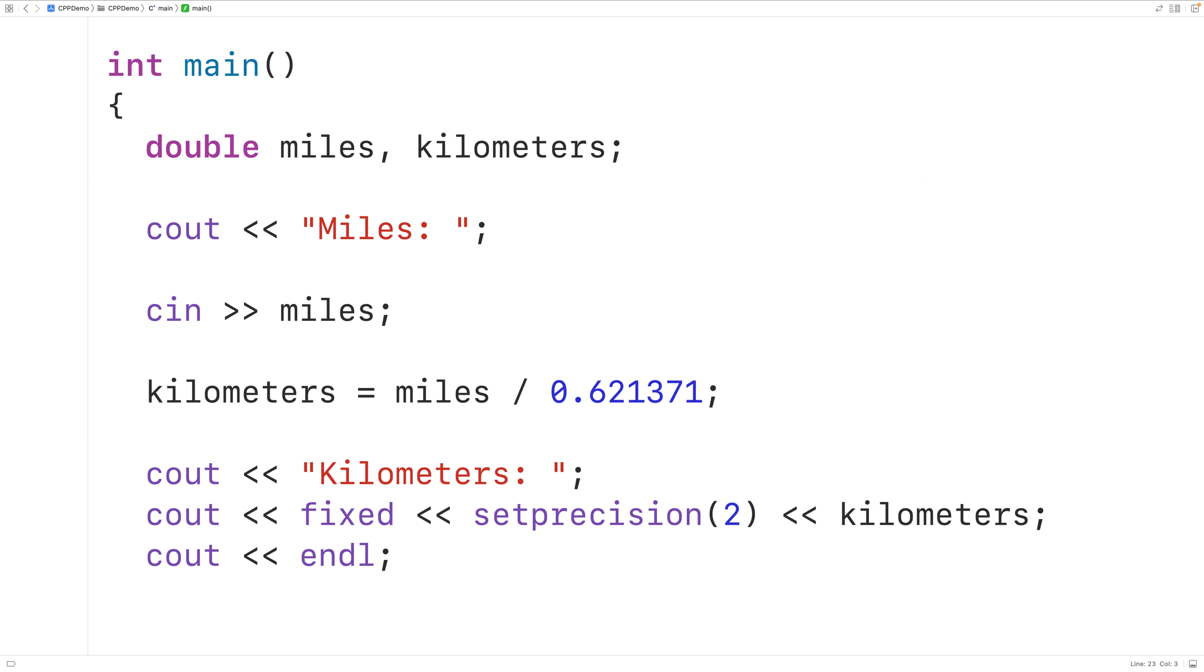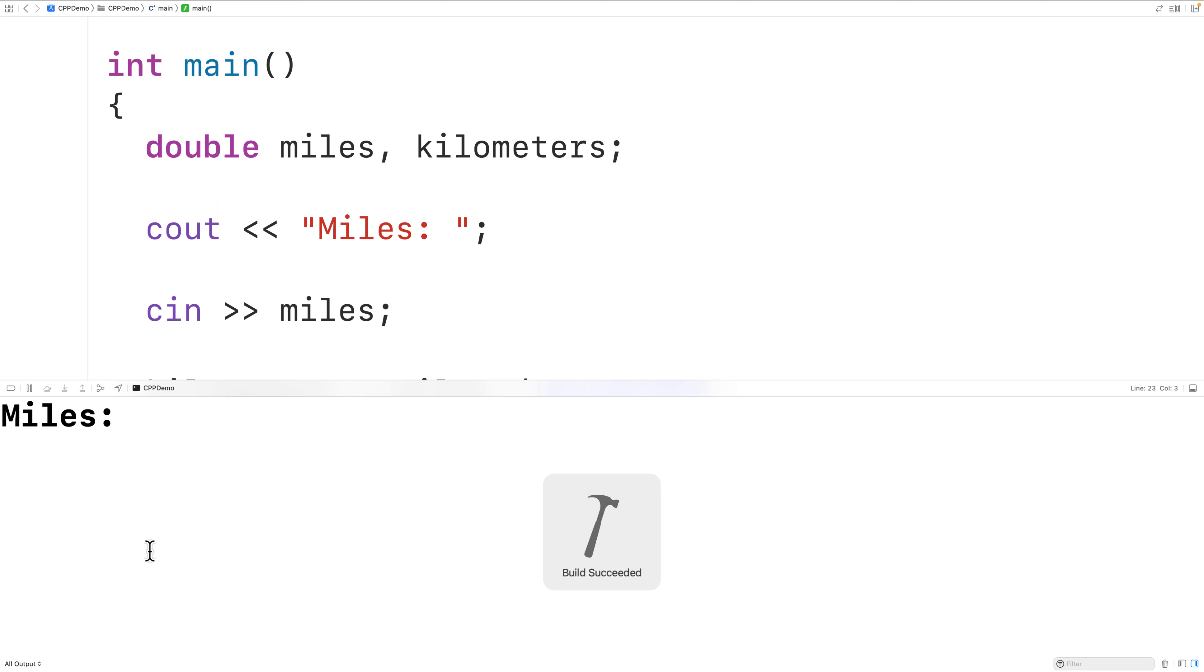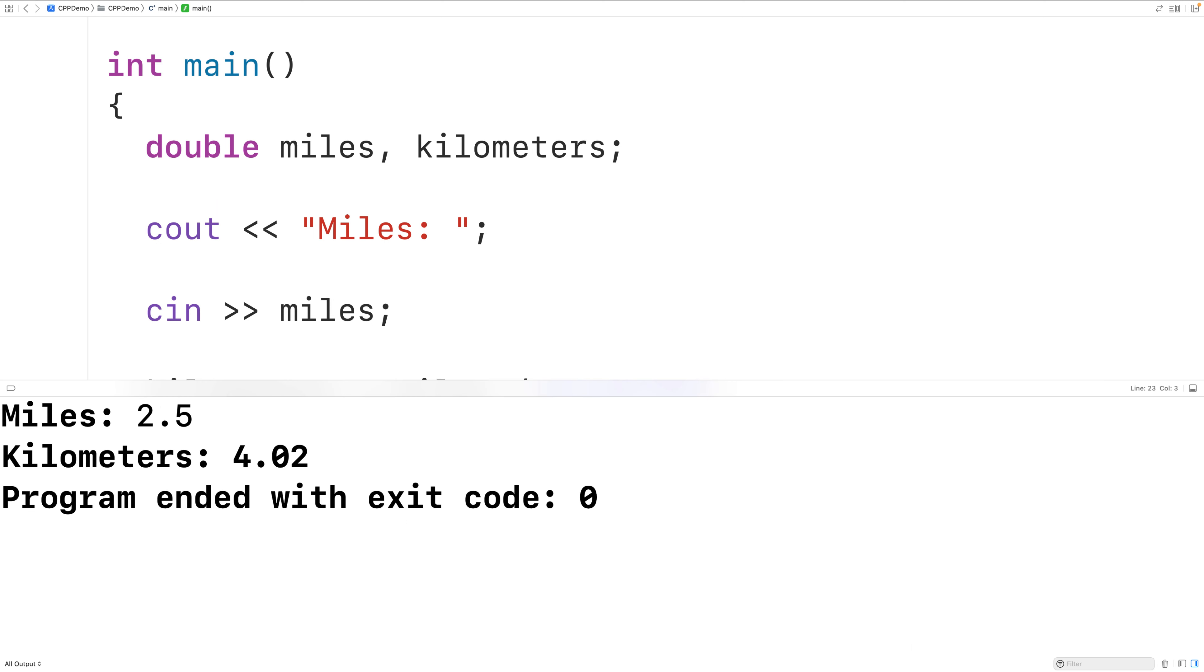So now, if we save compile and run the program and enter in, let's say, 2.5 miles, now we'll get that 2.5 miles is 4.02 kilometers, which is correct. But now, the kilometers value has been output with two decimal digits of precision.